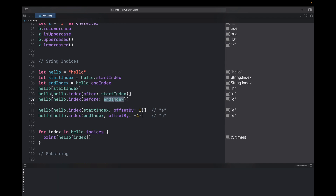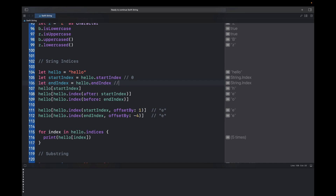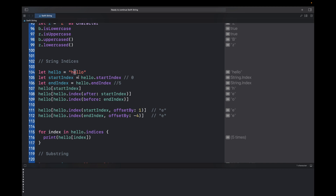endIndex doesn't refer to the 'o' character — it refers to one past the last index. So startIndex is 0 and endIndex is 5. If you try to print hello[endIndex] it will give an error because at index 5 we have nothing. The last character 'o' is at index 4. To get 'o', you write hello[hello.index(before: endIndex)], which gives the fourth index and returns 'o'.